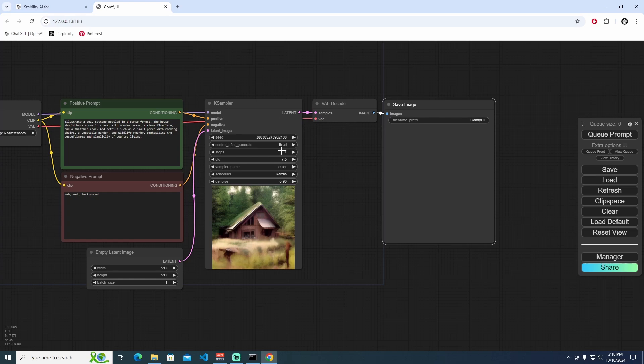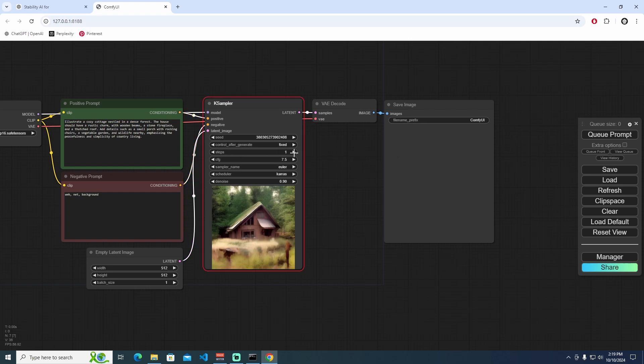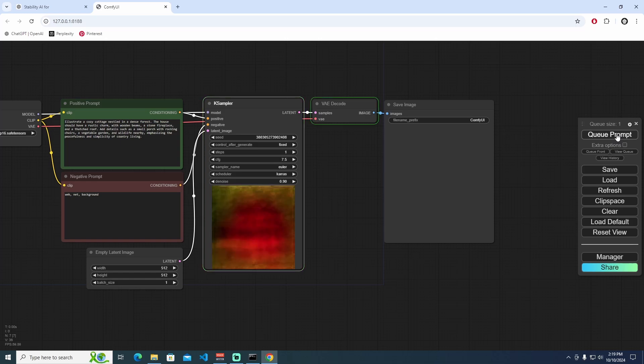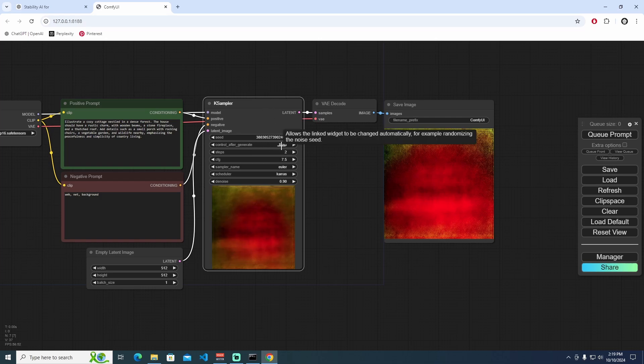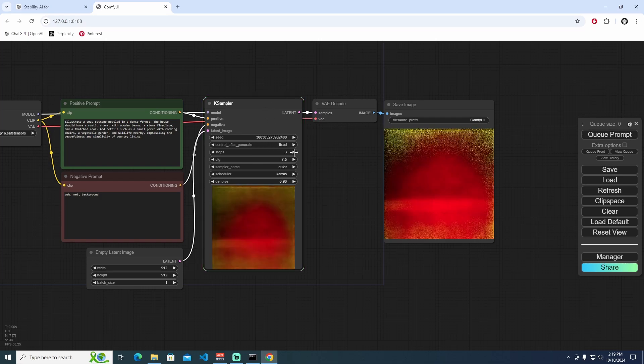First, we need to add step one. Right now, I'm just changing the steps, so I need to make this step one. Let's queue the prompt: first, second. But before we do, please just fix the KSampler to not get randomized. This one is two, the three, this one is four, and 5.